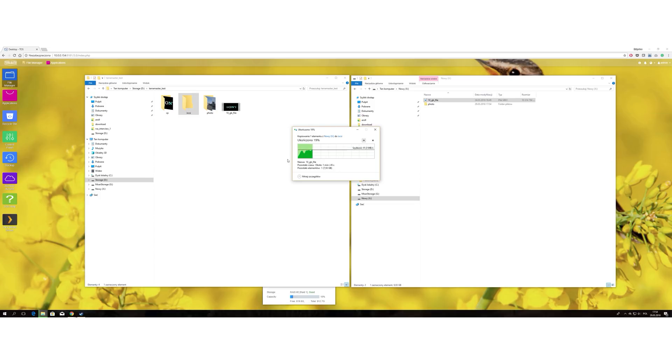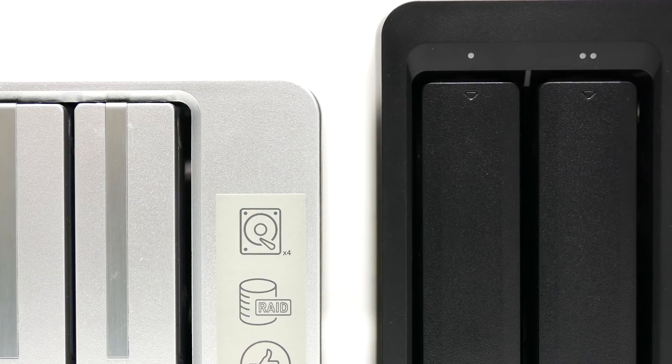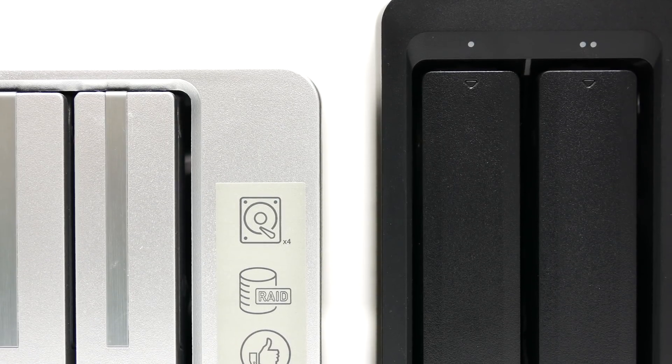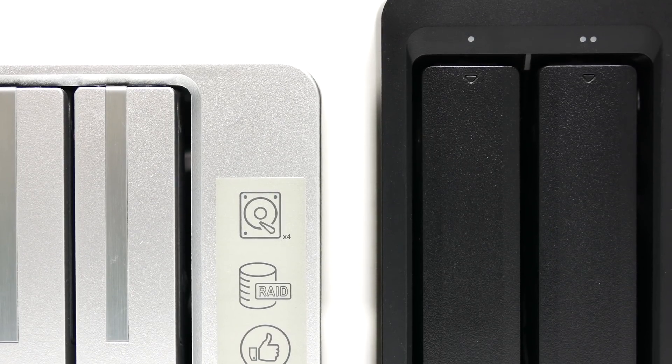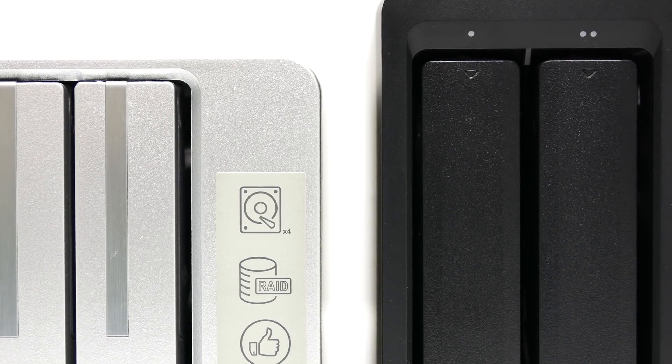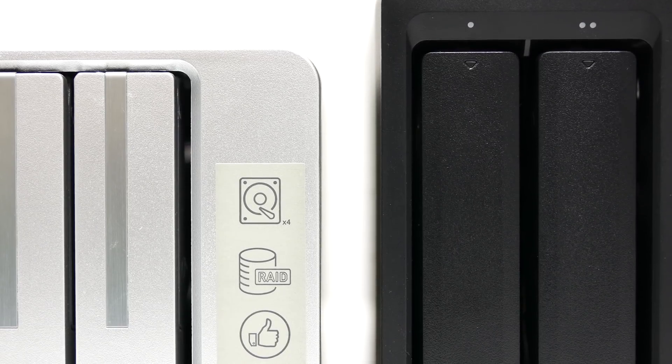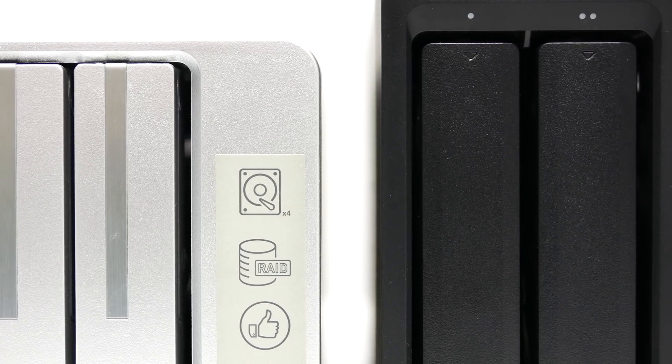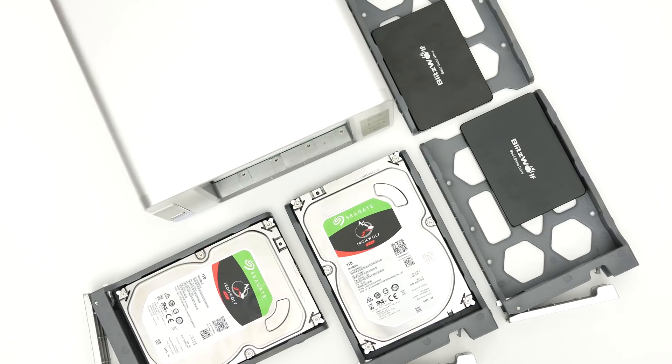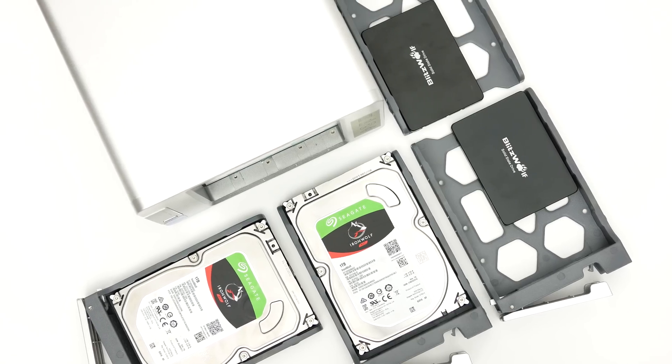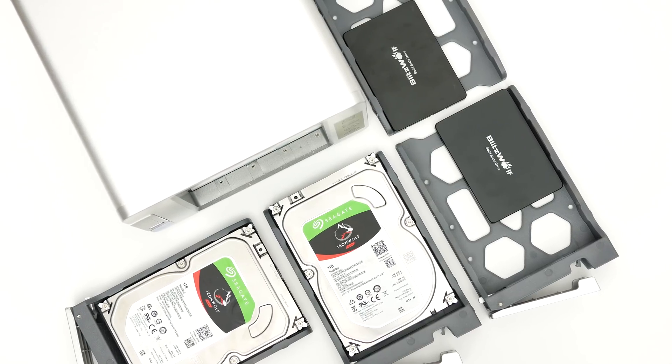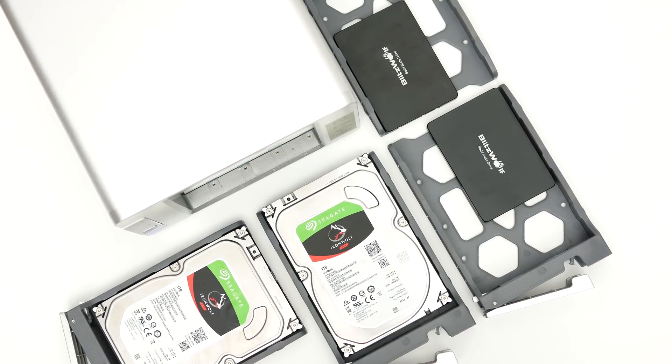I believe 4 gigs of RAM is a sweet spot capacity for a NAS server that runs a few services 24x7. Loaded with 2 SSDs and 2 Seagate IronWolf 1TB mechanical drives, the F4 consumes around 23W under full load.